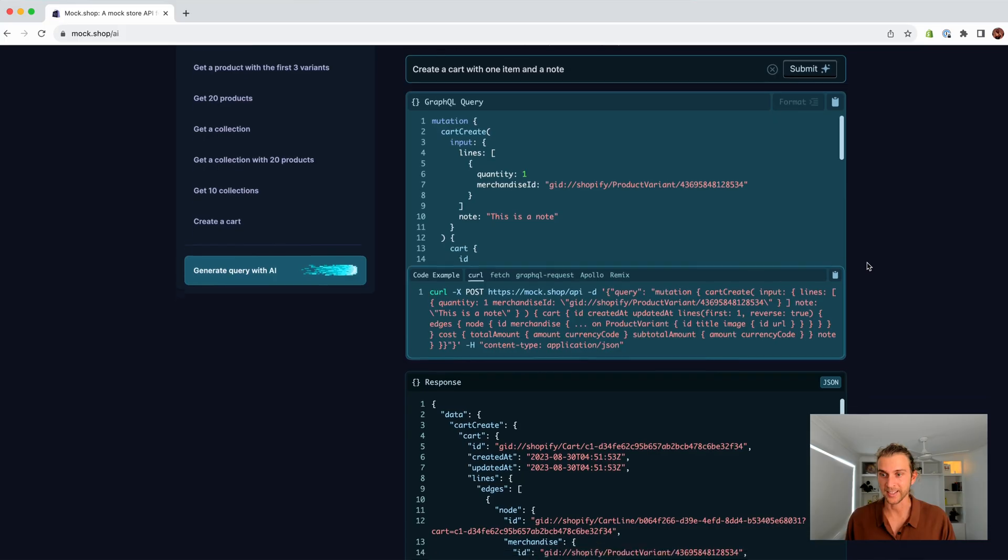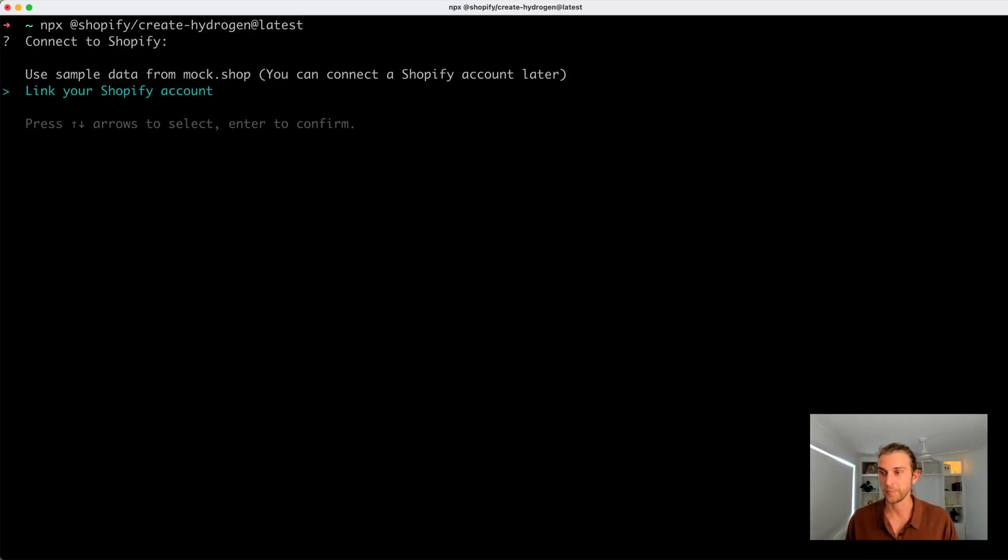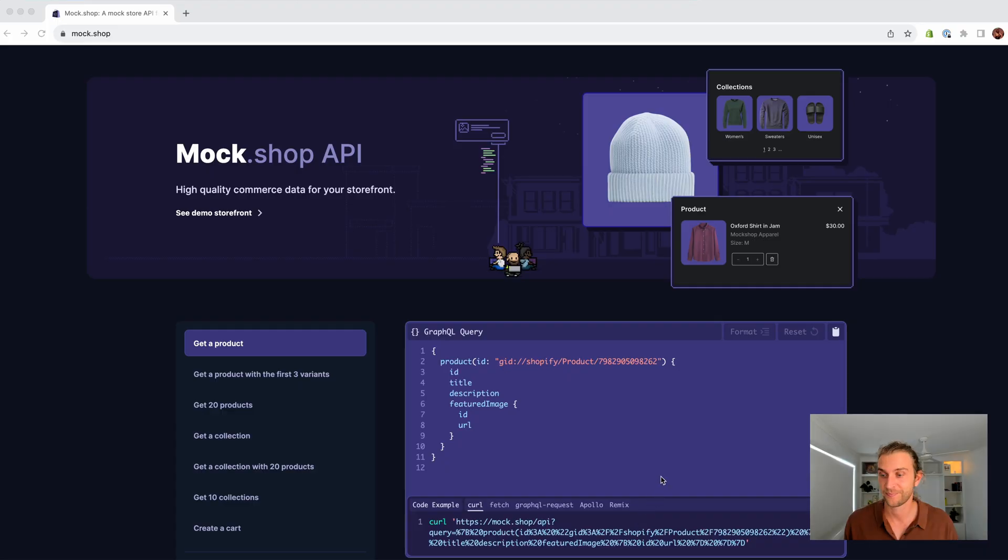This has made its way into Hydrogen CLI. So when you're spinning up a new Hydrogen project, you can now choose to pull data from Mockshop. Check it out at mock.shop.